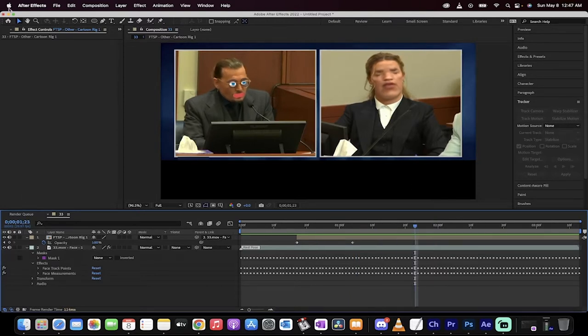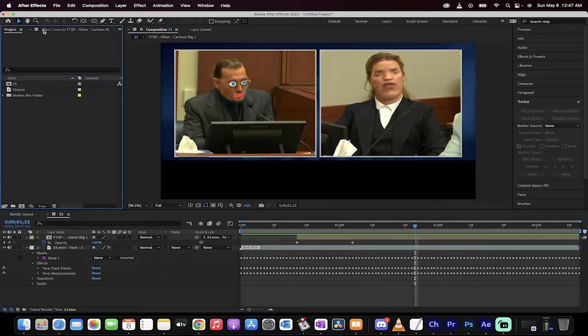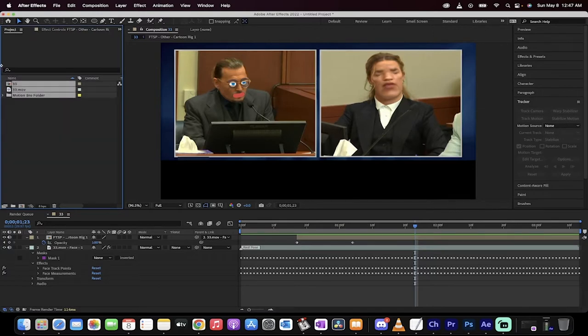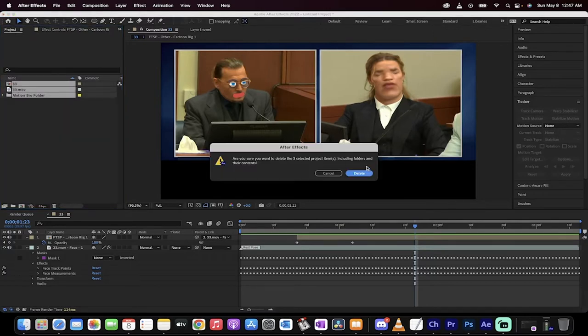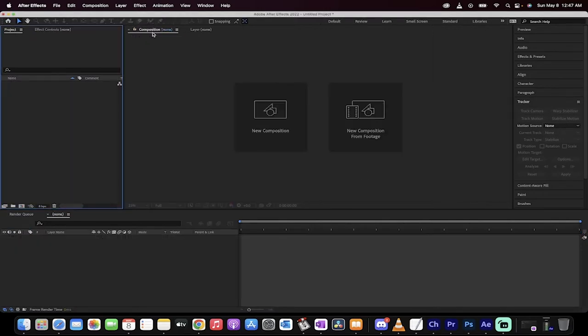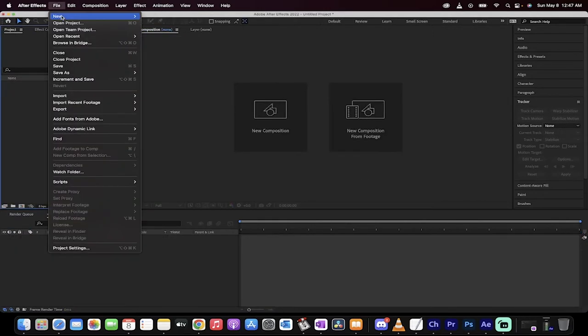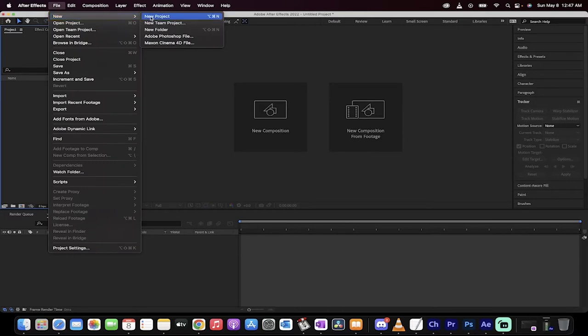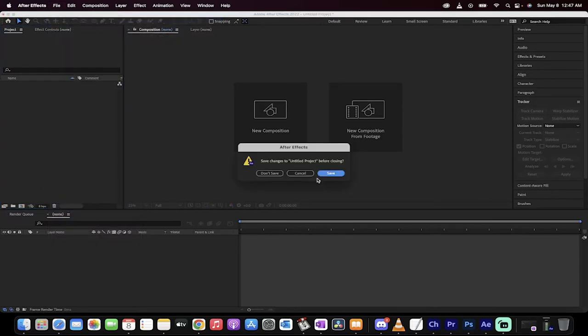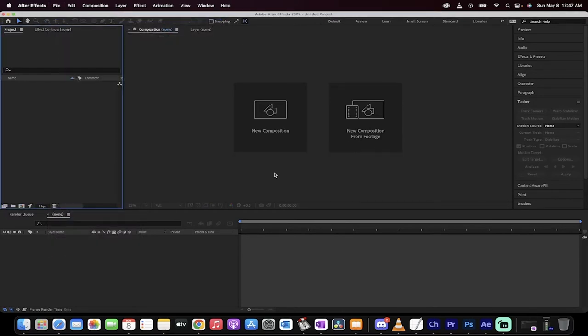Well, let's start from scratch and I will show you step by step. Let's delete everything. Let's start right from scratch. So we're going to go new project, might as well. Don't save, new project. Okay,